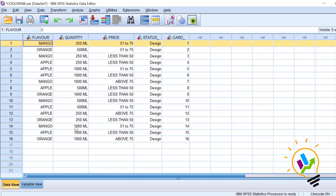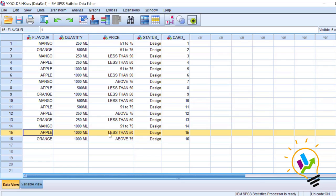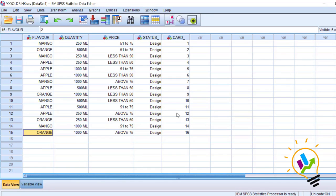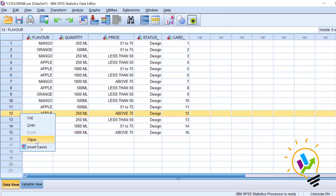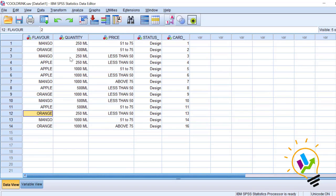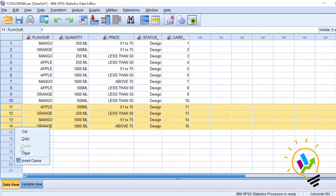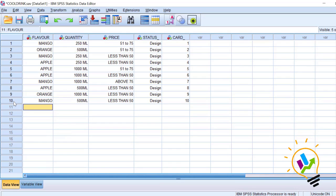In these 16 combinations, some combinations the company will not be interested in. For example, apple, 1000 ml, less than 50 rupees — the company is not interested in giving this combination as it may not work for them. Also, some combinations customers may not prefer, for example apple, 250 ml, above 75 rupees — so this too we will delete. We check all combinations this way and keep only 10 combinations, which will be given to the respondents.